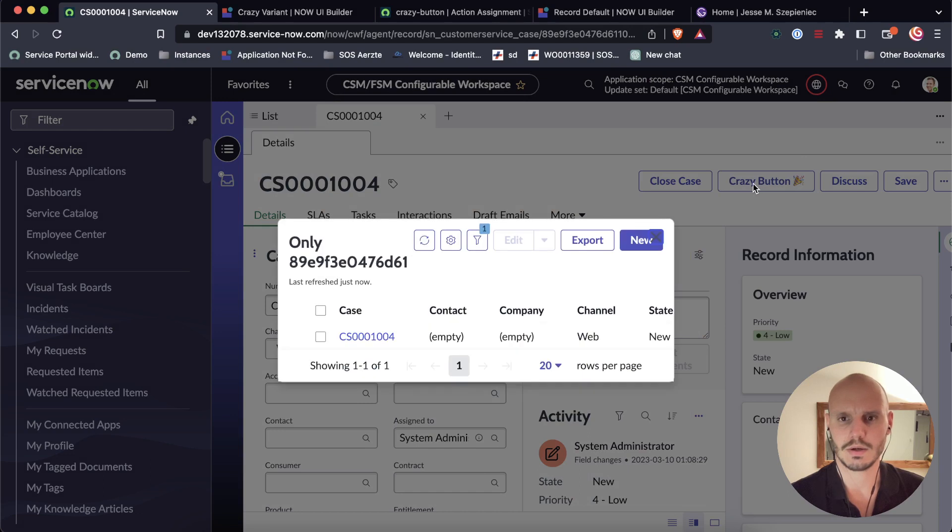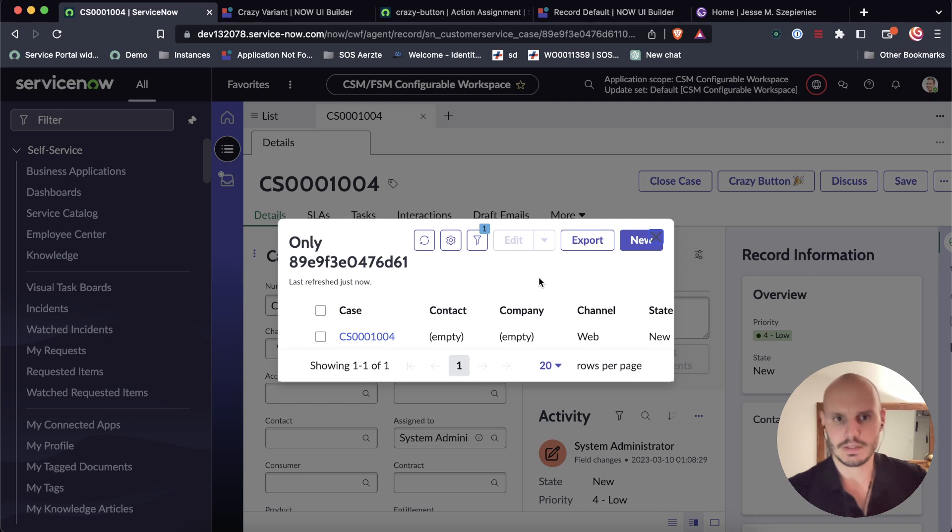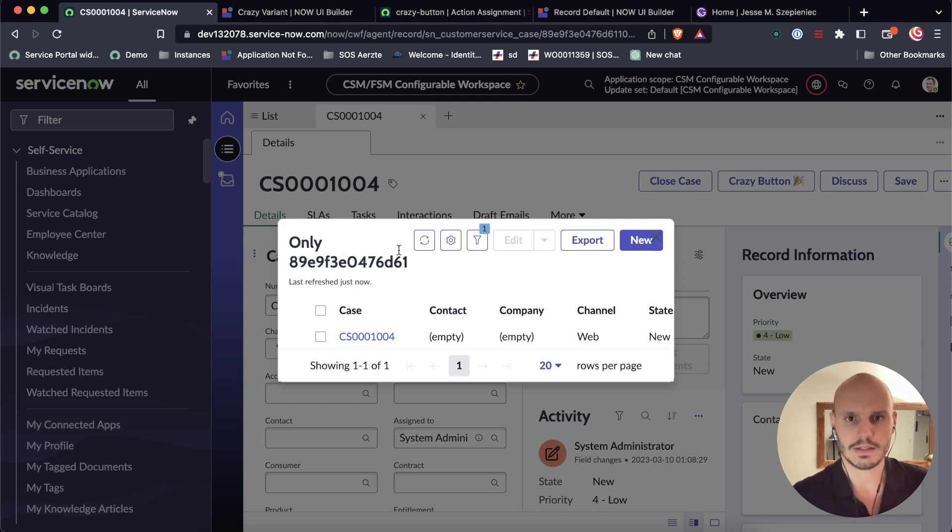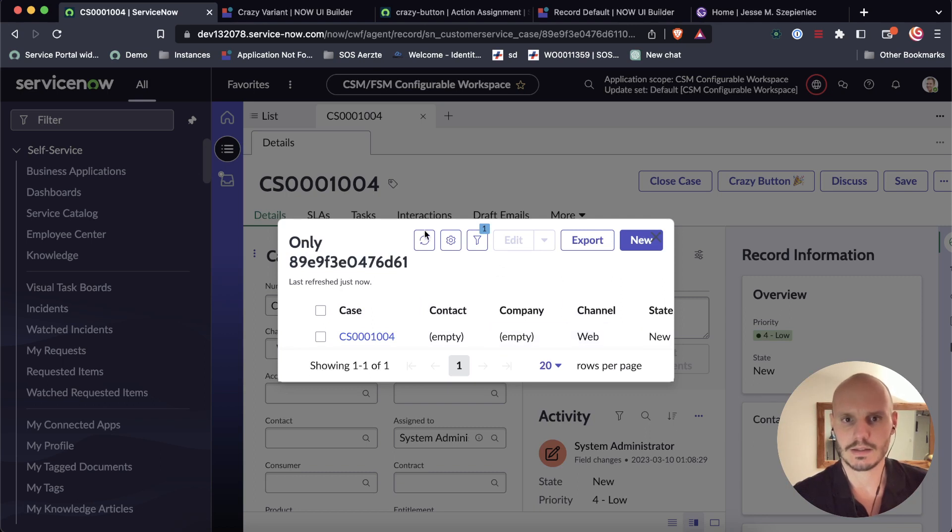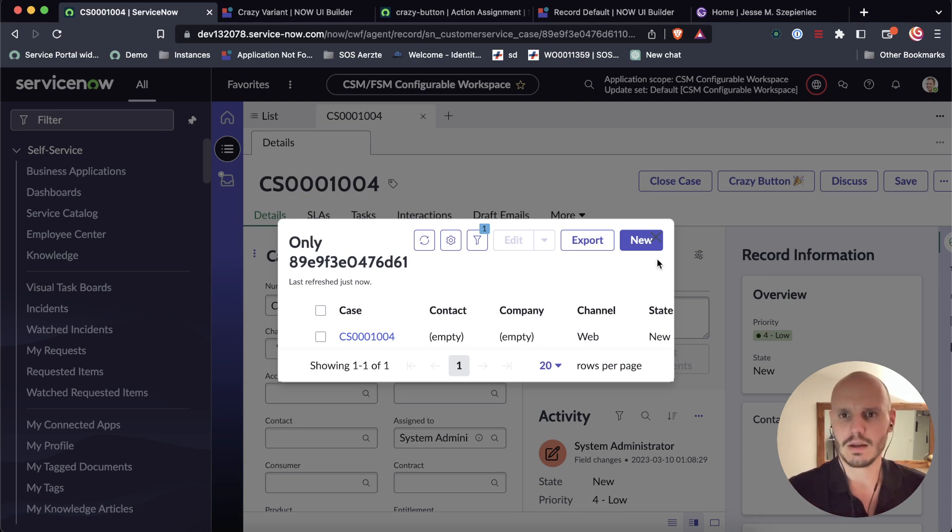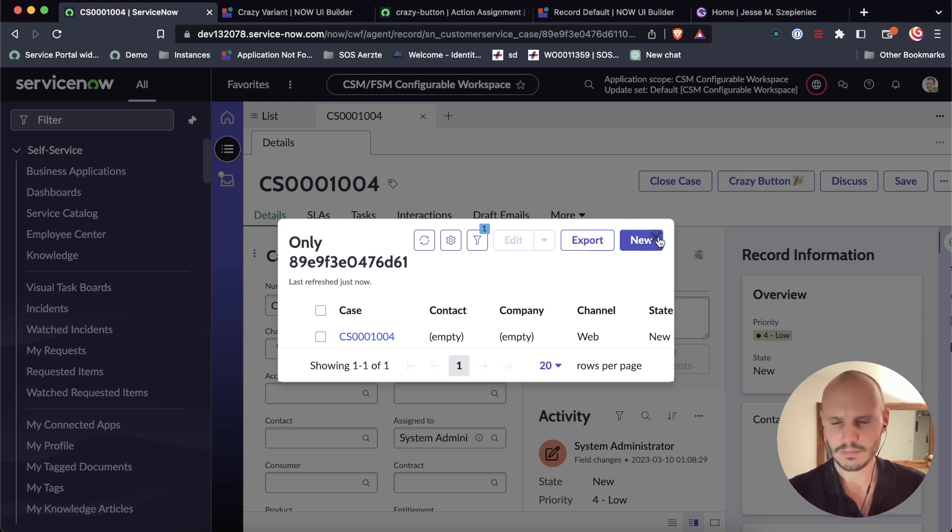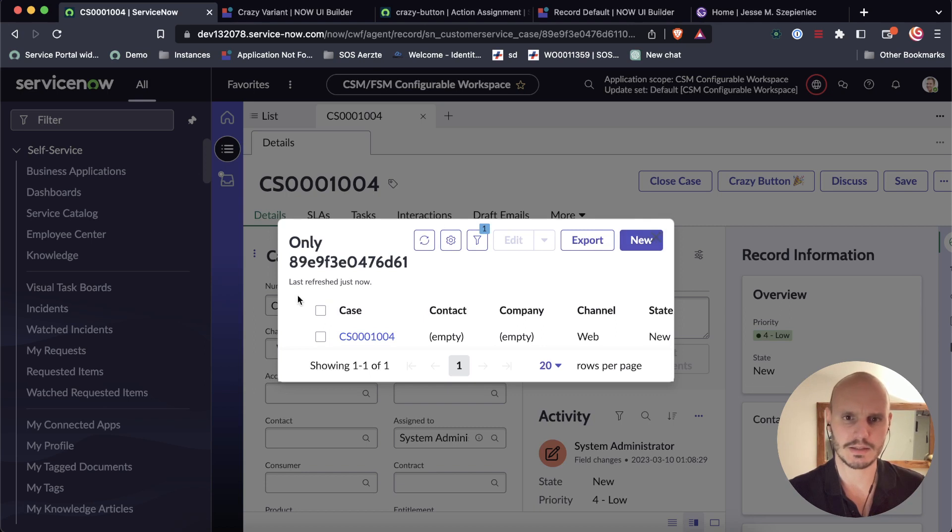There we go. It took a while to load. But here it opened up. And now we see the live loaded sys ID. That's from here. And we see the list. It's not the most useful use case because why would you display this? But just a showcase of what you can do.